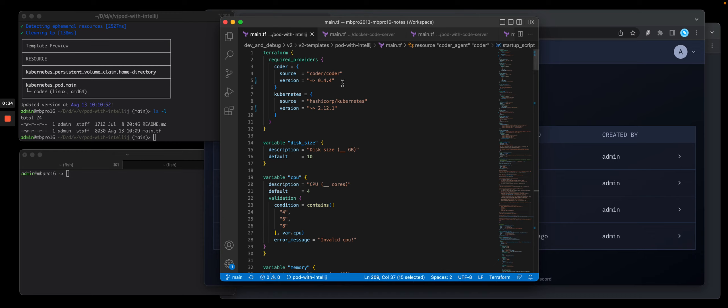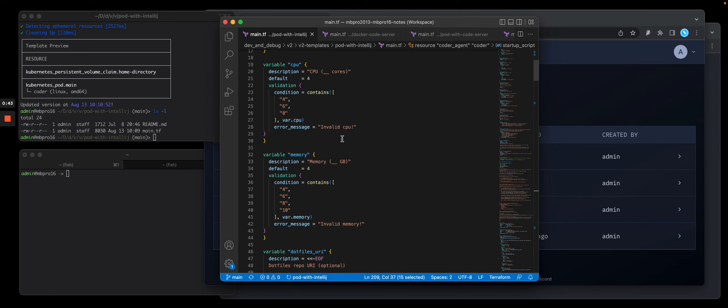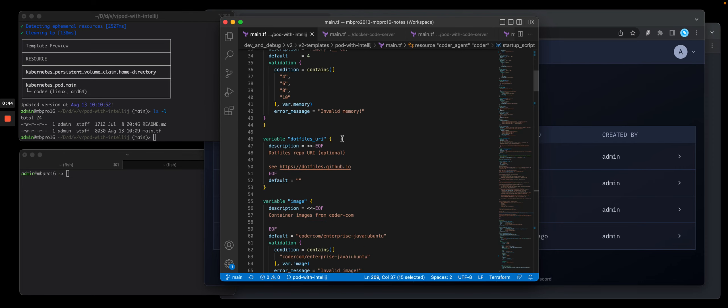You'll see the different providers I need. So I want to create this as a Kubernetes pod and I need the Coder provider. I'm going to prompt the user for things like memory and disk and such.